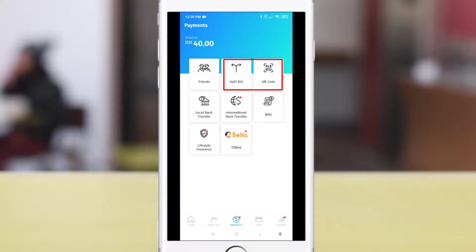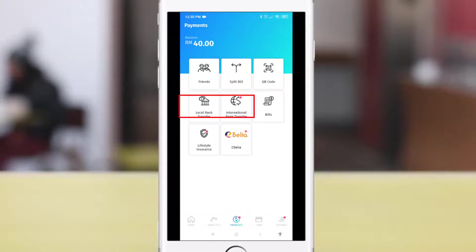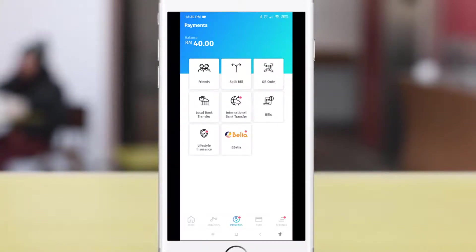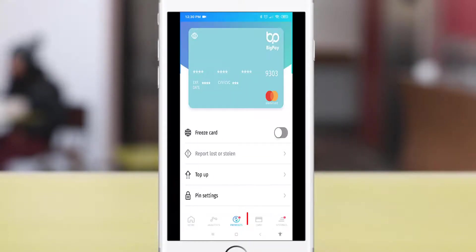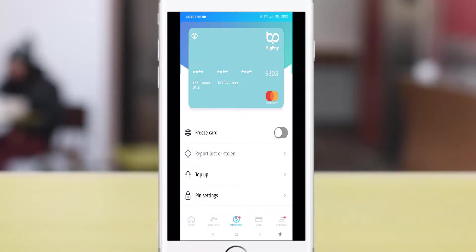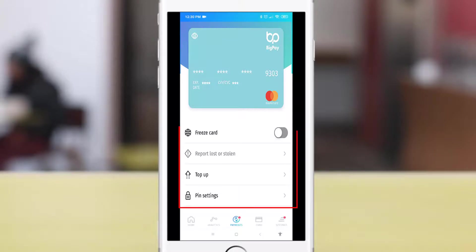You can use BigPay to send money to your friends, split a bill, or pay with a QR code. BigPay can also be used to send money to a local bank or for international bank transfers, and you can use BigPay to pay your bills. At the time of this video, you can pay your Astro bill or your utility bill.